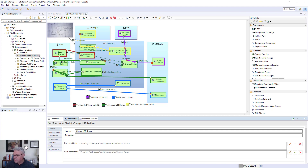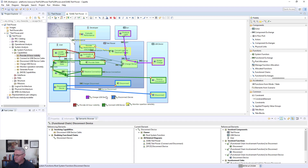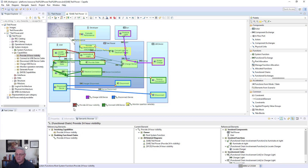Each capability has an associated functional chain. For example, the 'charge USB device' capability involves sub-capabilities called 'USB charge USB device' and 'generate power.' Looking at any of these, you can see the system functional chain is realizing a particular capability. This is a very powerful part of the methodology — it tightly ties the capabilities you're looking for from the system to the actual delivery of those capabilities through functions the system provides.